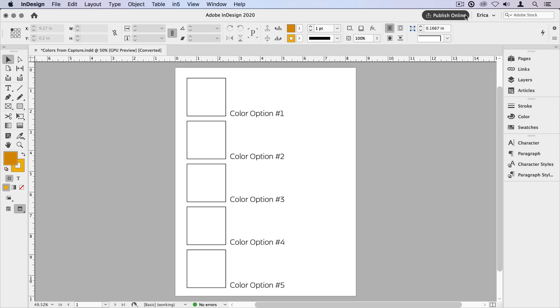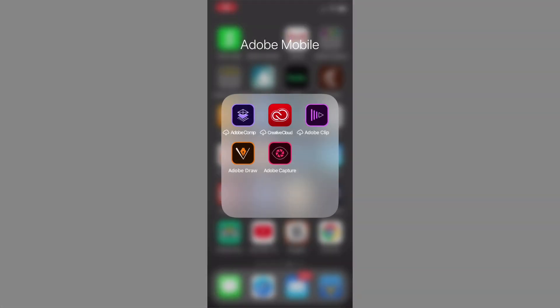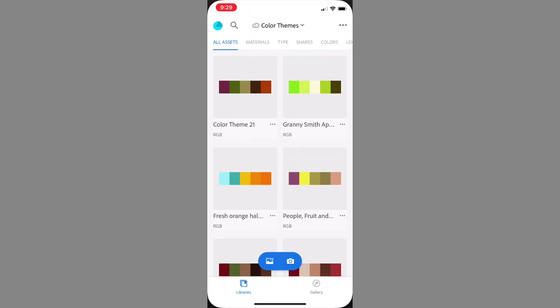I'm going to use the app to capture colors from some items on my desktop. The first thing you'll want to do is open up the Adobe Capture app. You may be brought to the screen with all your themes on it, or to the last place you were in the app if you were using it before. In this case, I'm looking at a library full of color themes.